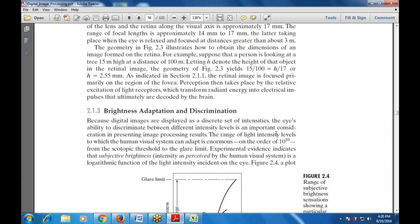Next is brightness adaptation and discrimination. Digital images are displayed at a discrete set of intensities, so the eye's ability to discriminate between different intensity levels is one of the important considerations in presenting image processing results. The range of light intensity levels to which the human visual system can adapt is enormous — on the order of 10^10, from the scotopic threshold to the glare limit.